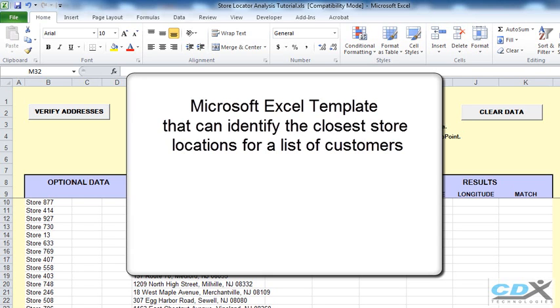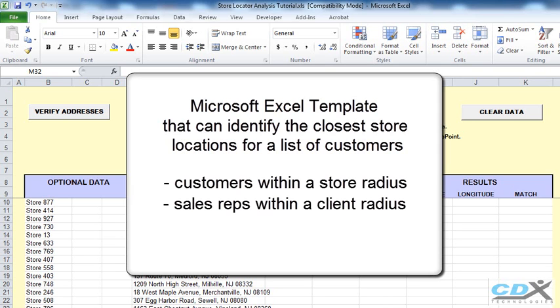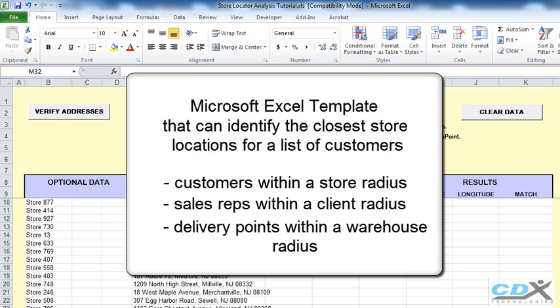This can also be applied to cases where you need to identify customers within a store radius, sales reps within a client radius, or delivery points within a warehouse radius. And since it's in Microsoft Excel, it can work with very long lists of locations.